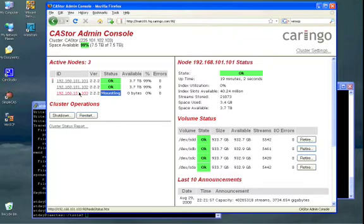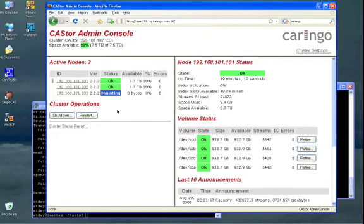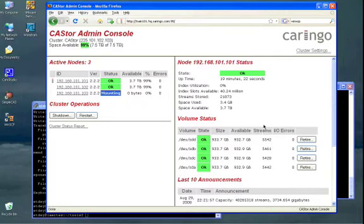And we will see it pop onto the status window there. So there, you just saw it show up. It's in a mounting state right now, which means it's mounting its disk drives. The disk drives are actually fresh drives, so it's formatting them for the first time.